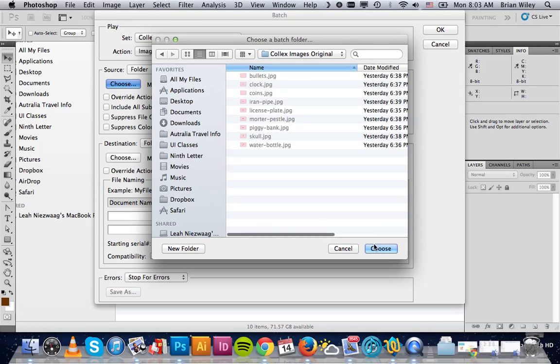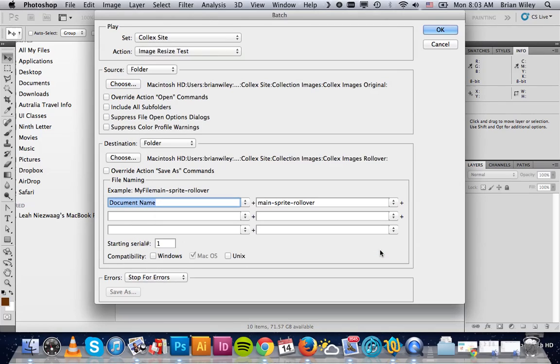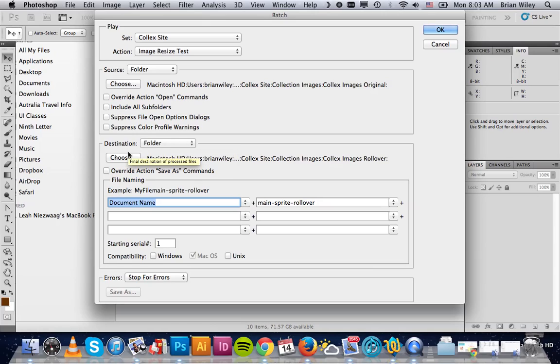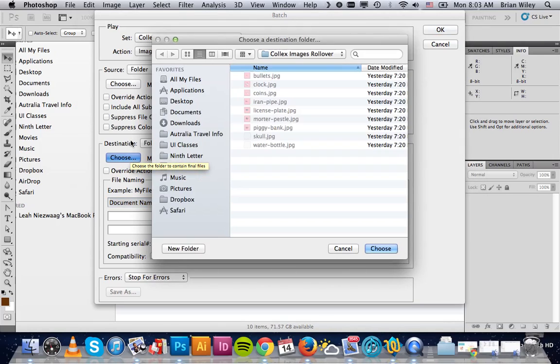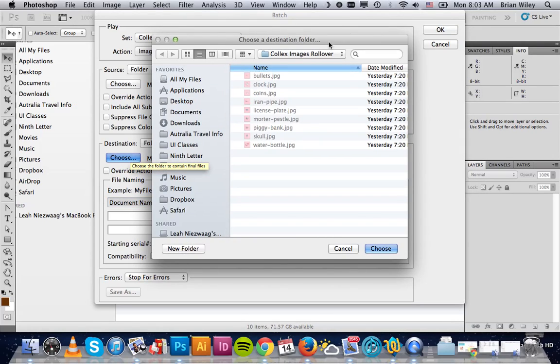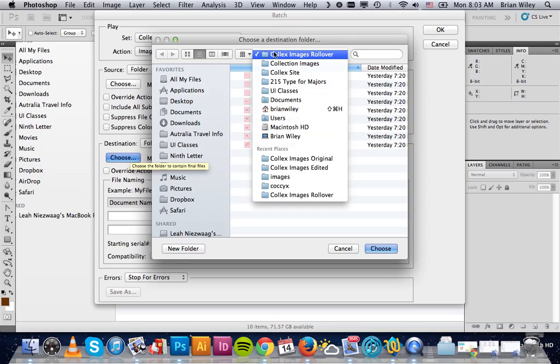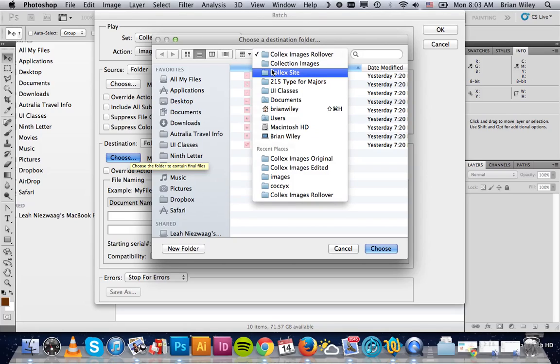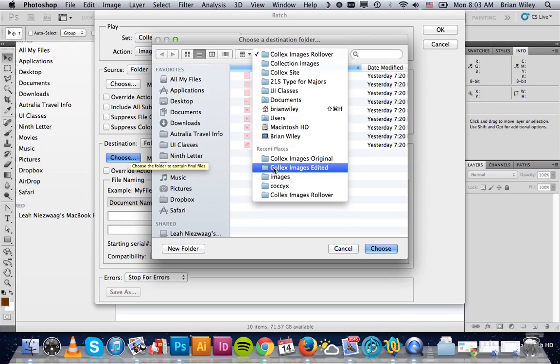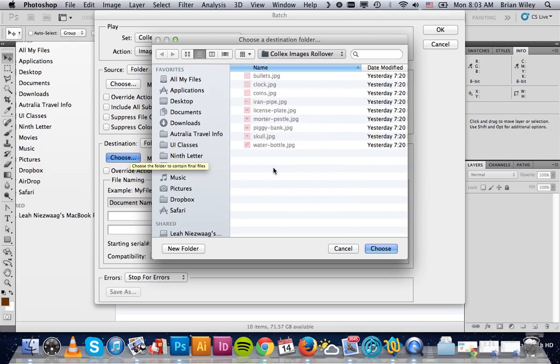So here's our original images, and then you can choose where you want these to show up. We can even make a new folder if we so choose. We'll stick with the Edited.